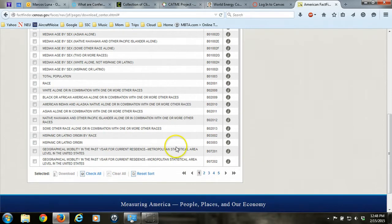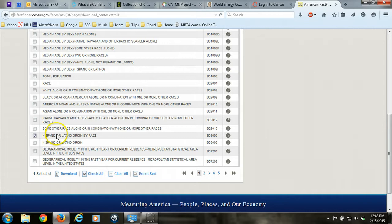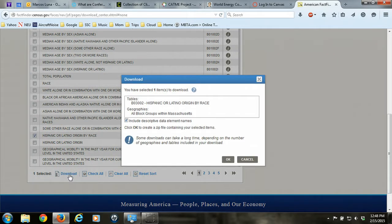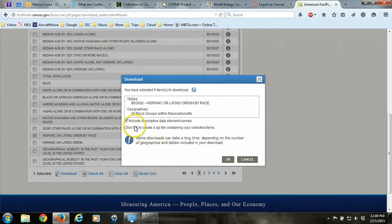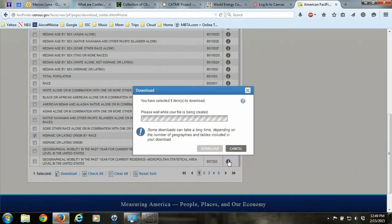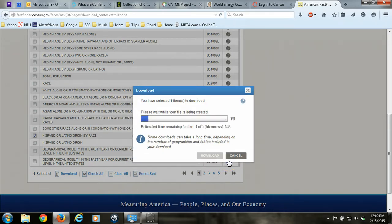So what we're going to do is check off on that row next to the table that we want, and then we click download. We could have checked off more than one table at a time in order to get multiple tables of information that we need. We do want all the descriptive data element names so that it's easier to navigate the table that we download. Click OK, and the ACS table that we want will be zipped up.